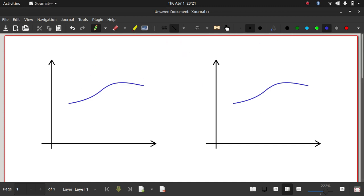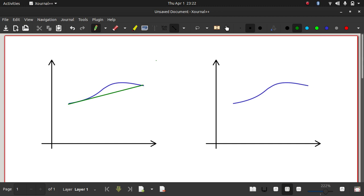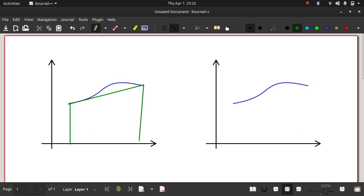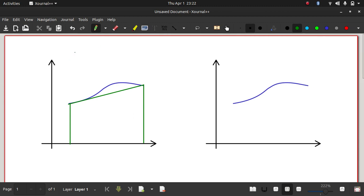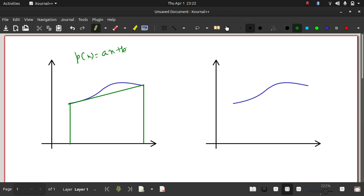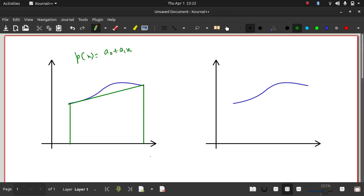Why the first-order polynomial? Because we approximated this curve as a line joining these two endpoints, and then we found out the area under the trapezoid formed by approximating this curve as a line. So what we do there is we approximate the curve as a first-order polynomial — a₀ plus a₁x. We already used the trapezoidal method and wrote code for it in Octave.